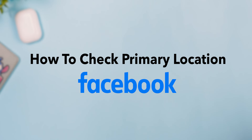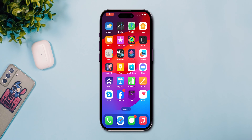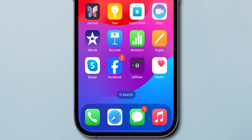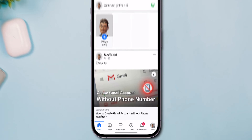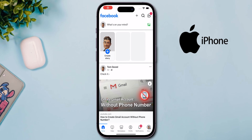How to Check Primary Location on Facebook. Open the Facebook app on your phone. You can do this on your iPhone or Android device.